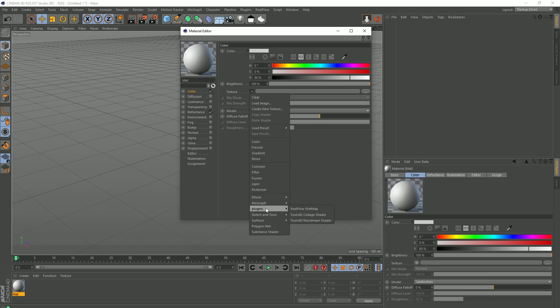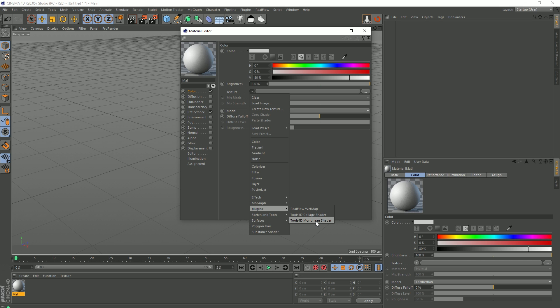Our RealFlow wet map that was here before is now in this plugins thing, and I should imagine once you get a certain amount of shaders that are third party, it dumps them in this folder. But there you can see Collar shader, a Mondrian shader. So now these tools, these plugins are actually working.